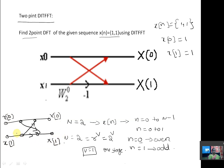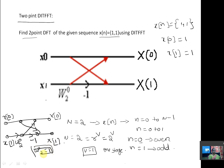Here the multiplier is -1, and the other multiplier is W_N power 0. Here N is equal to 2, so that is W_2 power 0. Anything to the power 0 gives value 1, so W_2 power 0 is equal to 1.